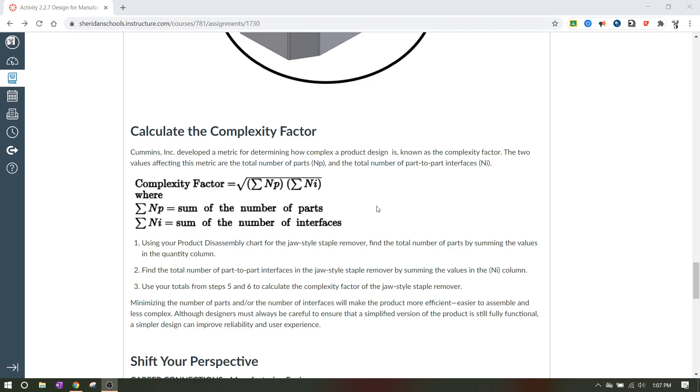So for the very end, make sure that you answer questions one, two, and three right below the complexity factor. And that's going to do it for part one of this. The next part involves doing something that's a little bit different. We're going to kind of shift things up a little bit. So for part one, once you get to the complexity factor down here, one, two, three, you're good to go. I hope this was helpful to you guys. Have a great time and I'll talk to you later.